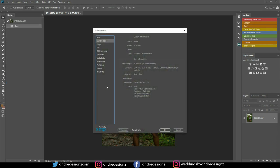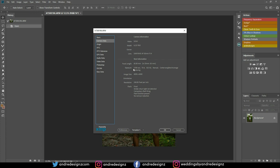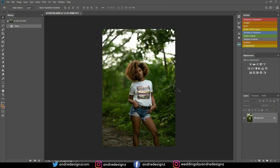Let me go to File Info, then Camera Data. This image was taken with the Sony a7r, 85mm — also known as the Rokinon lens. I was shooting at an exposure of 1/100, aperture 1.4, ISO 50. Let's get right to the editing.